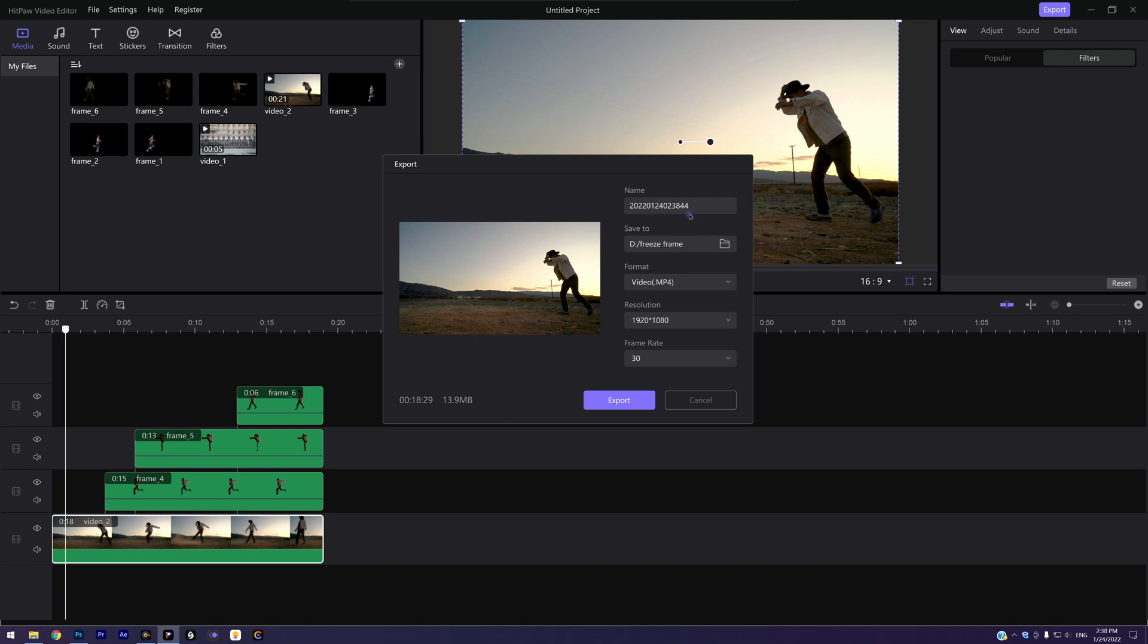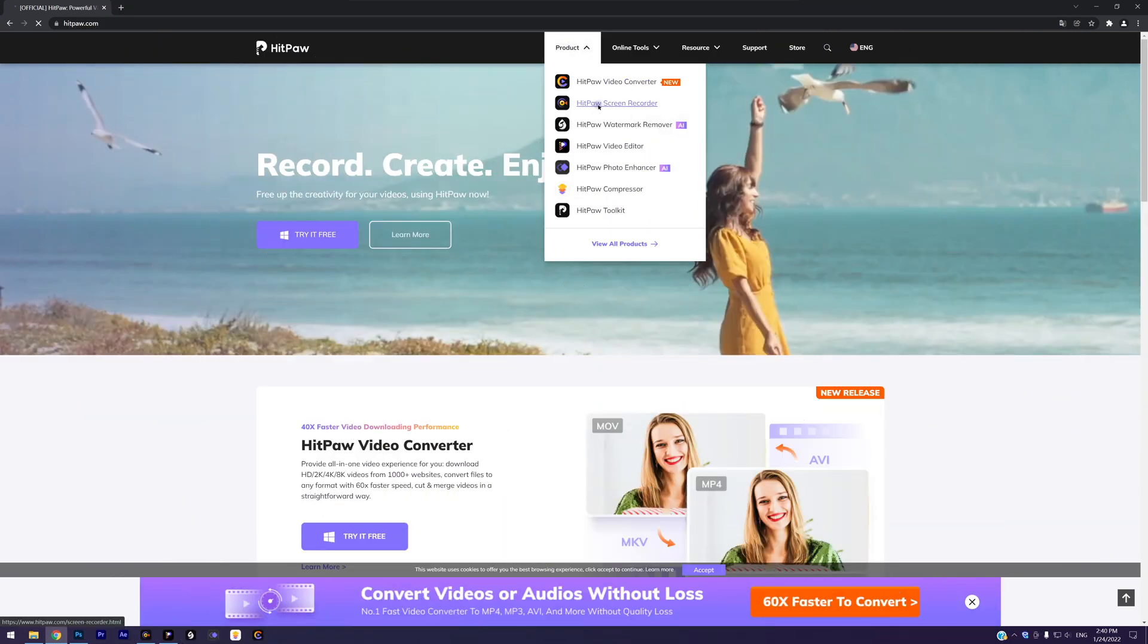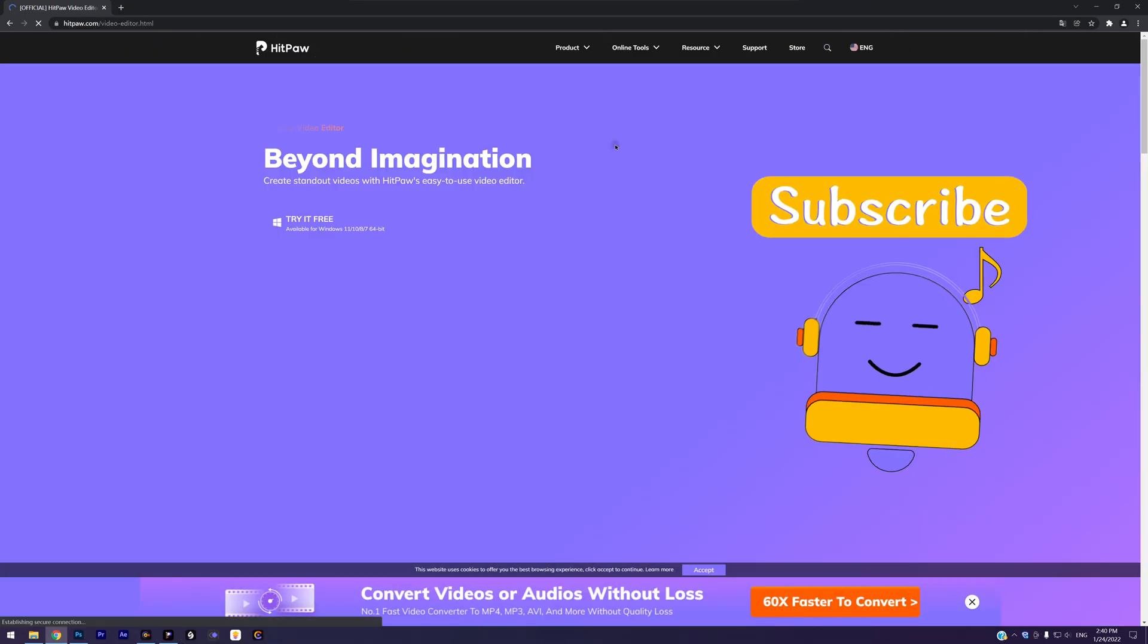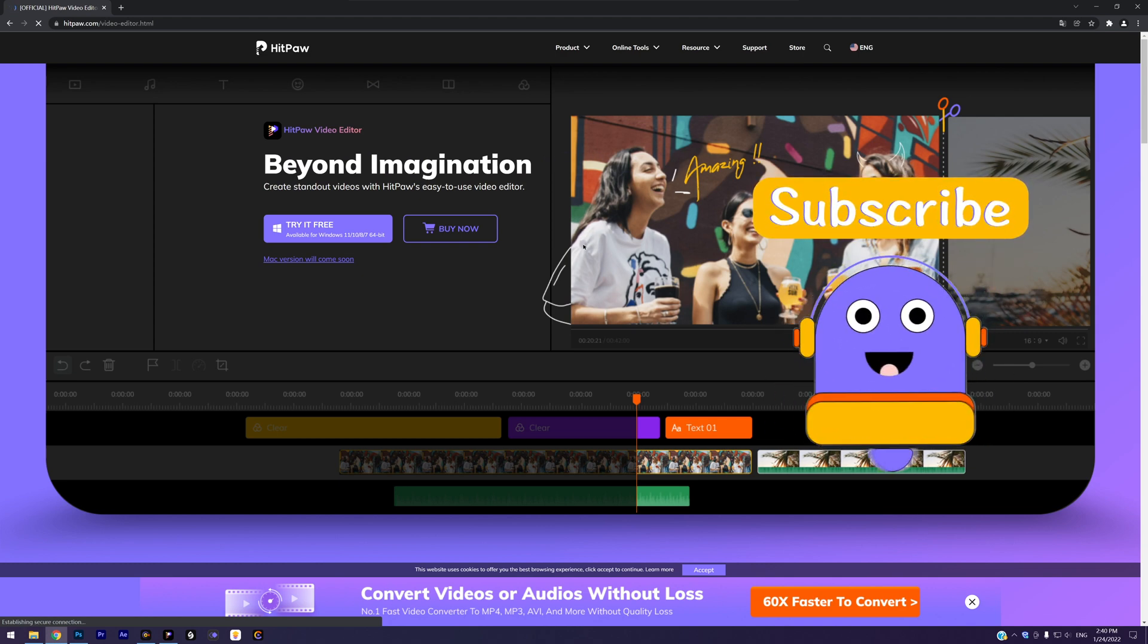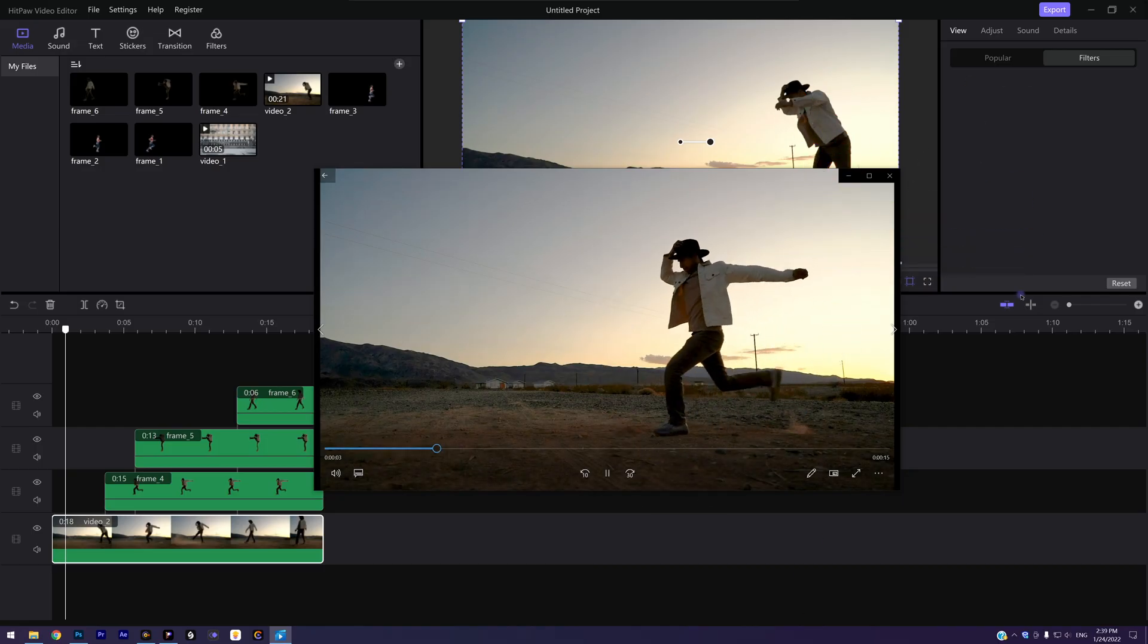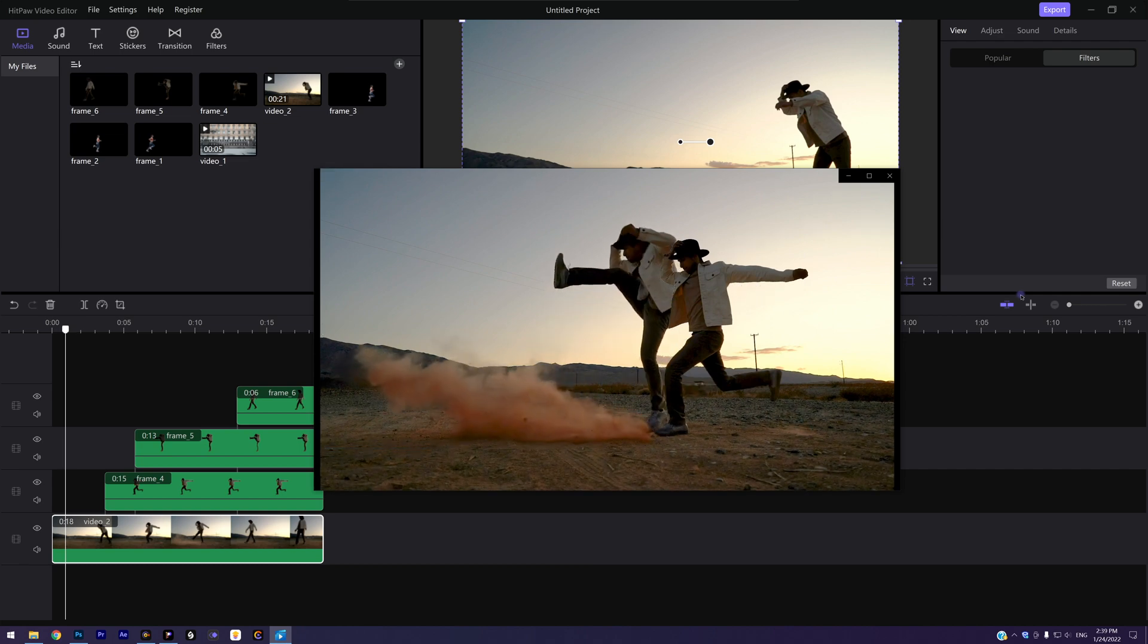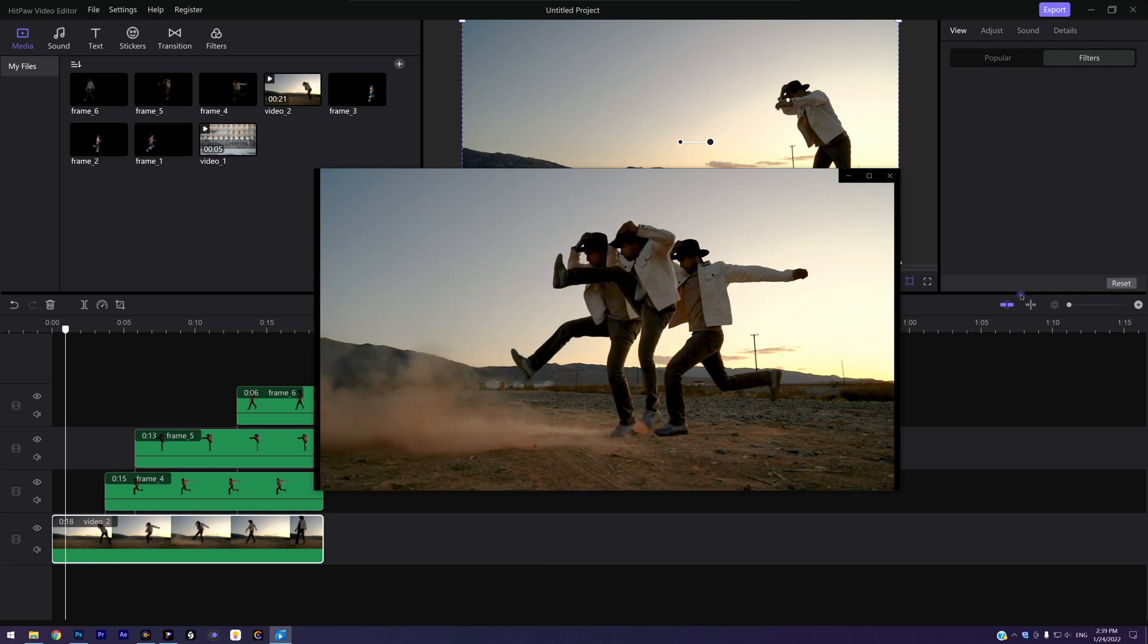In the end, you can export the video and share with your friends. Okay, then this is how to make this freeze frame effect with HitPaw Video Editor. You can get the editor from HitPaw.com. If this video helps, please subscribe us and give us big thumbs up. It will be a great help for the channel and we would be very happy to see your comments below to help us improve. Thanks for watching, see you next time.